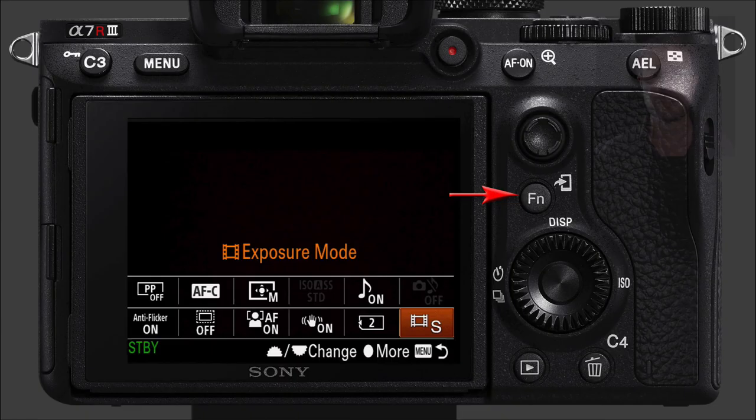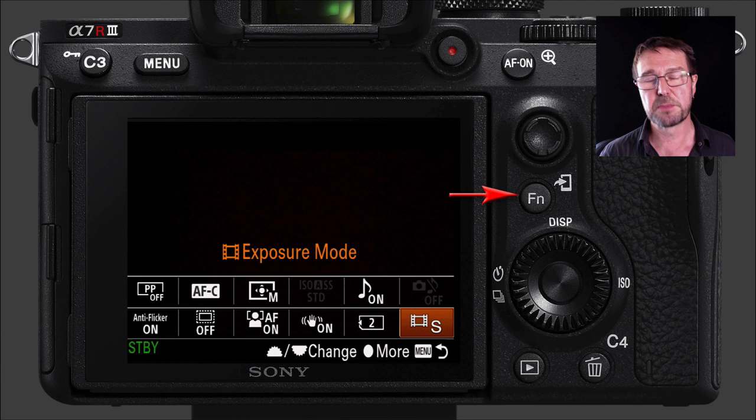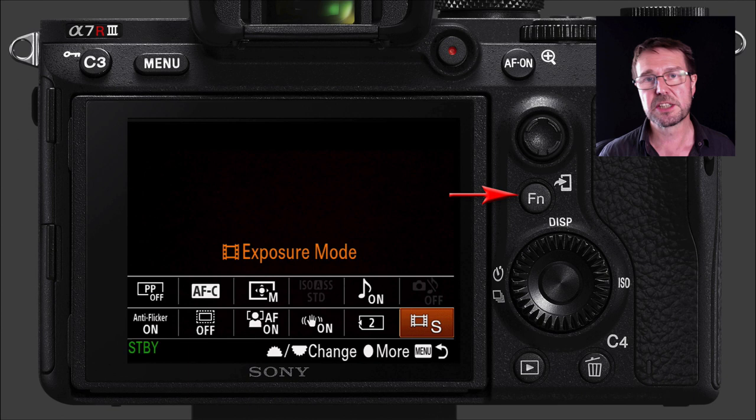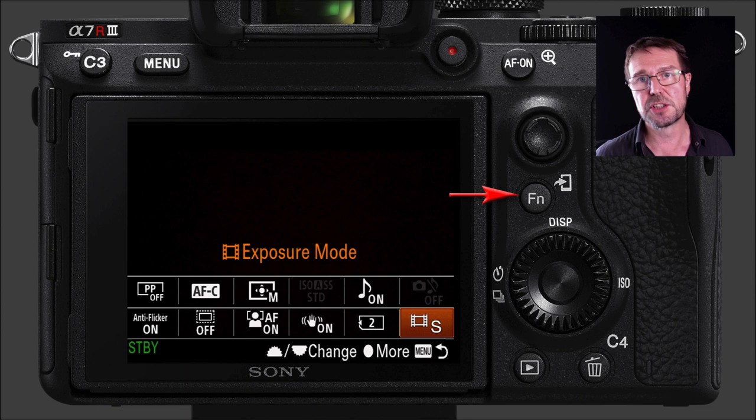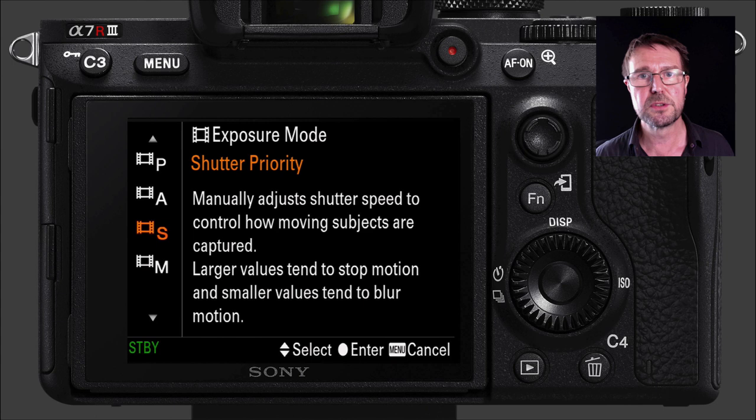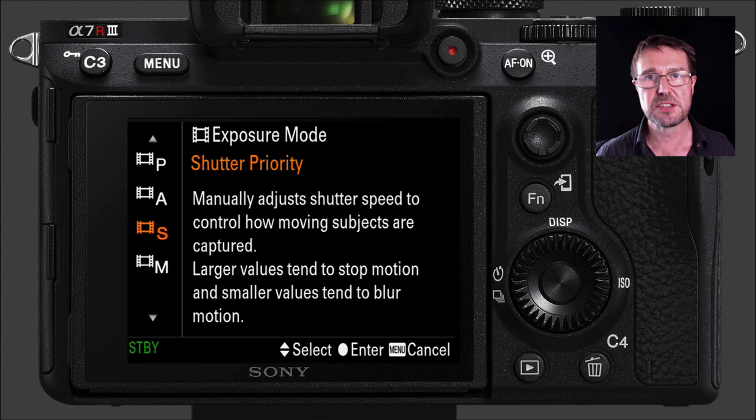For movies, shutter speed is the priority — you may have been an aperture priority shooter, but certainly in high-quality movies shutter speed comes first. If you want to change the exposure mode on the fly, go into the function menu and in the bottom right-hand corner you can change from shutter priority to manual exposure without touching the mode dial on top of the camera. You'll see all the movie icons linked to the exposure modes.